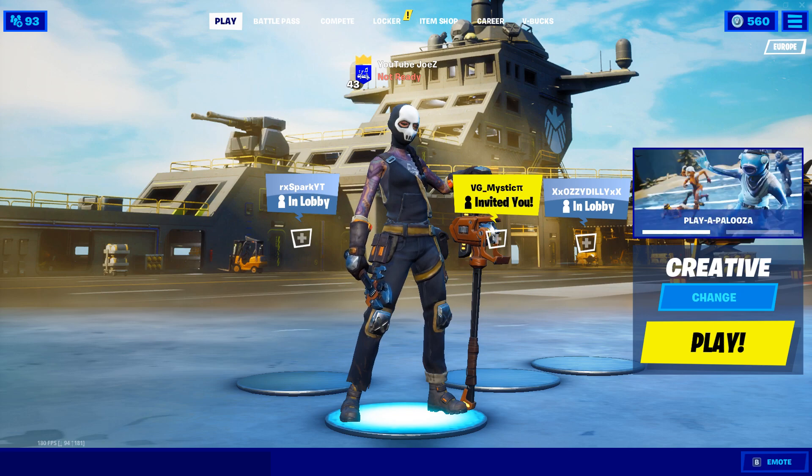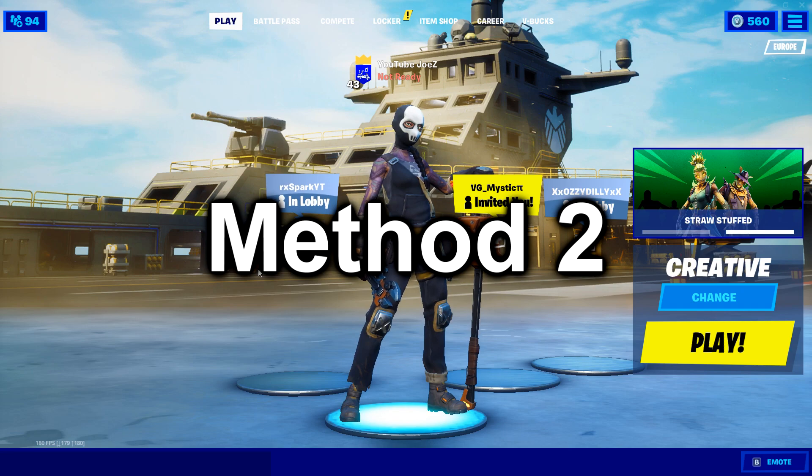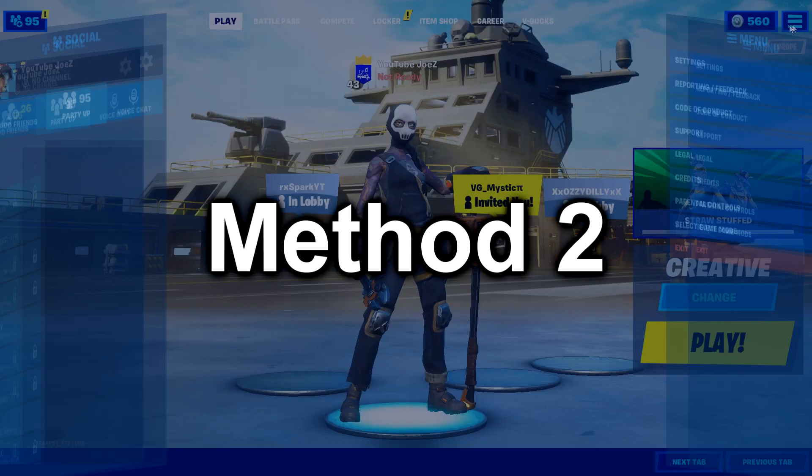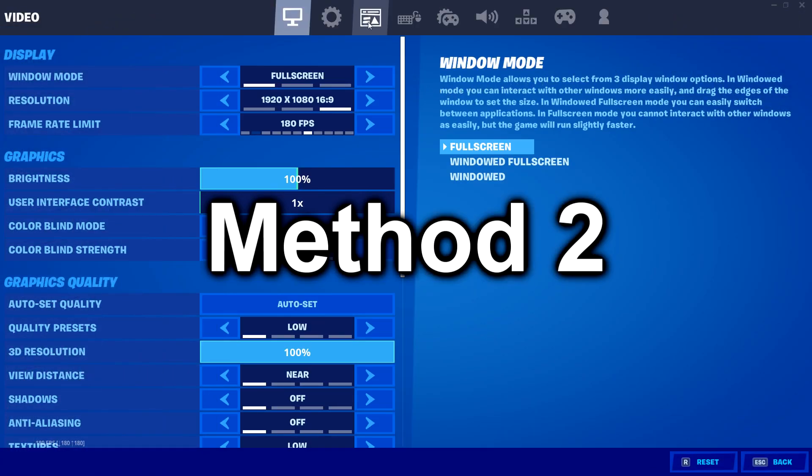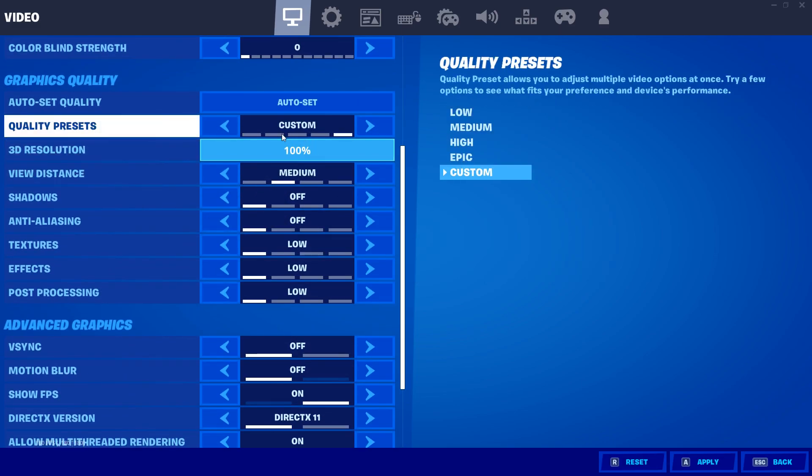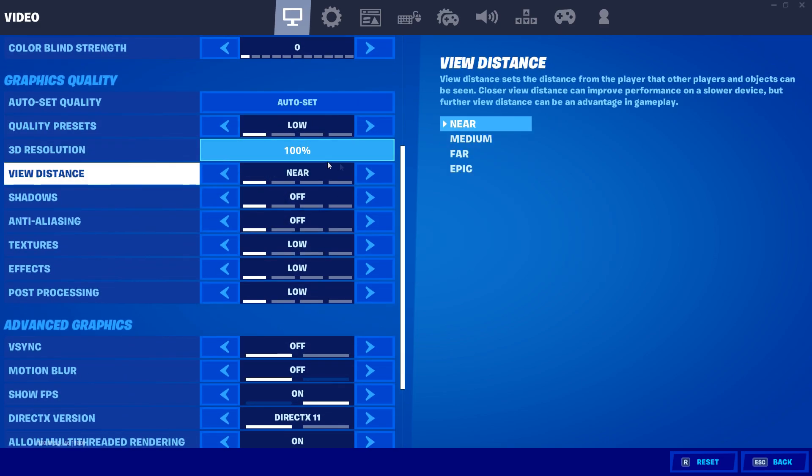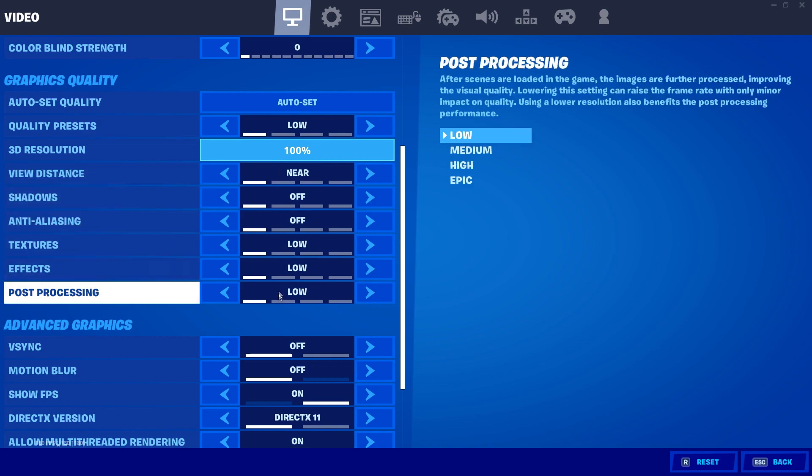For this method I'm going to be going over all the best settings in Fortnite Battle Royale. Settings play a big role in reducing input delay, so pay attention clearly for this one. What you're going to want to do is put all your graphic quality on low. I think you guys already know this. Now if you're still getting quite a lot of input delay, I recommend reducing your 3D resolution to 80%. That is a very effective method.